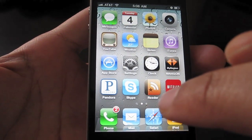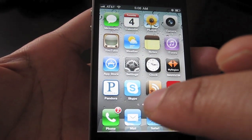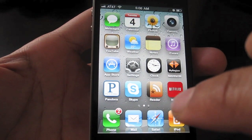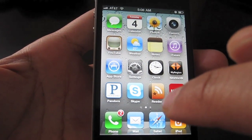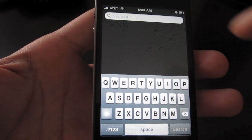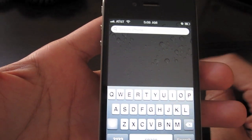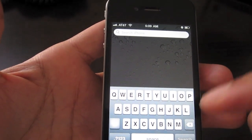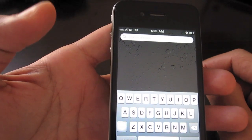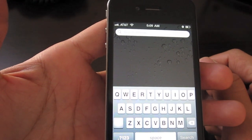If you notice at the bottom there are three dots — one of those dots is shaped like a magnifying glass and then you have the other two dots. If you swipe over, you'll go to the magnifying glass which is Spotlight Search, and then you'll see a keyboard come up where you can type in pretty much anything and it'll search the contents of your iPhone.